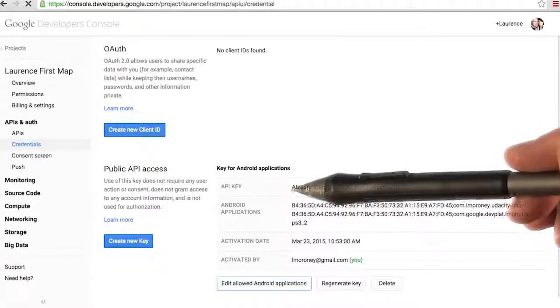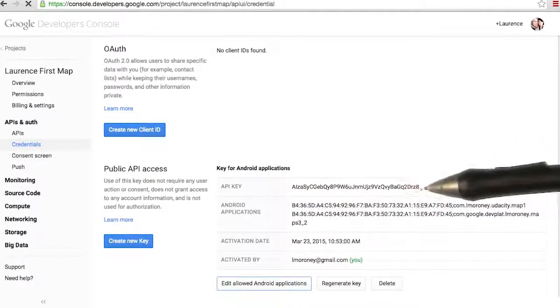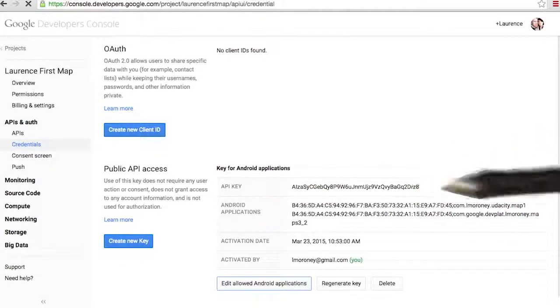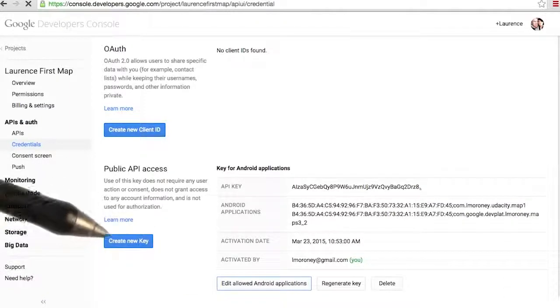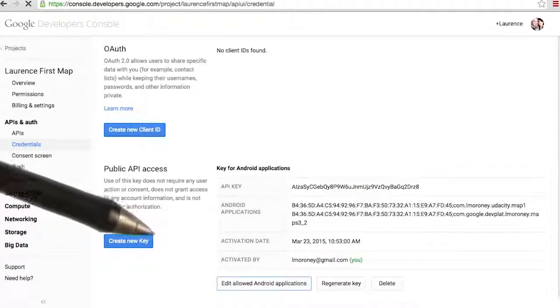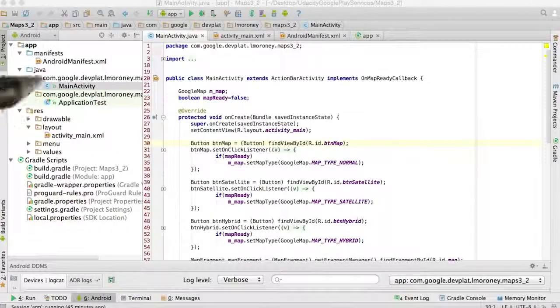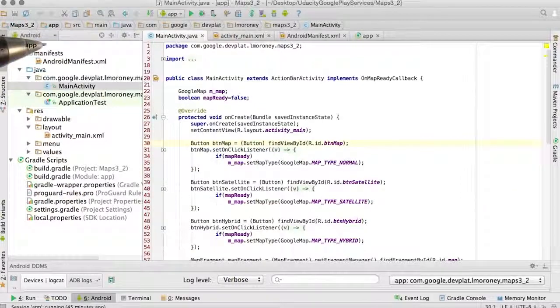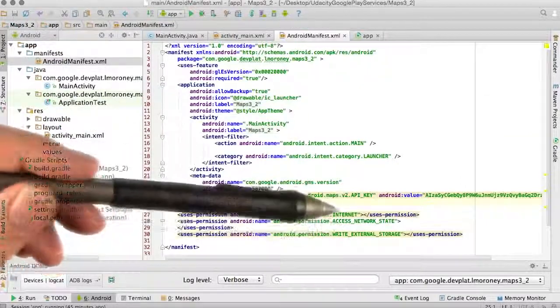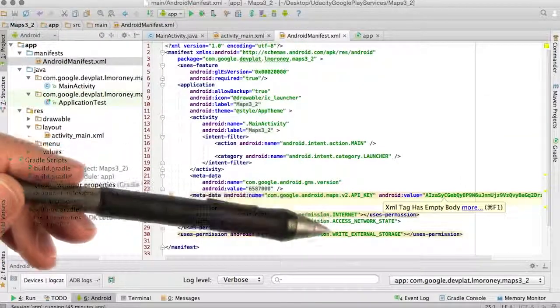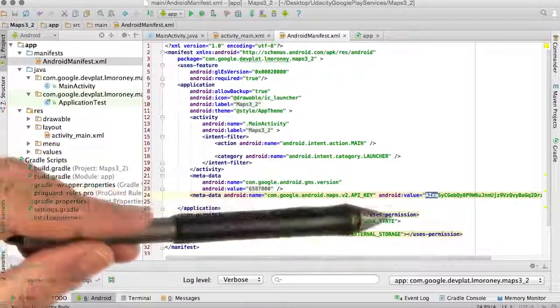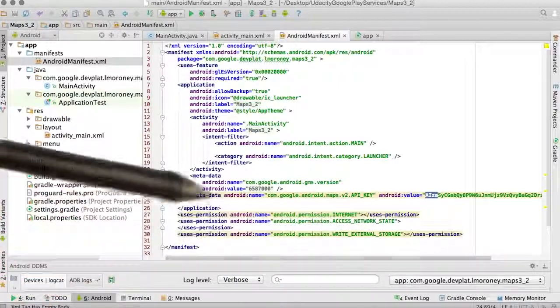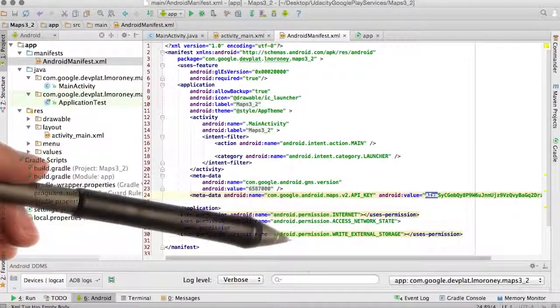So if you see this API key beginning with AIZA and ending with D or Z8, if I go back to Android Studio and go to my Android manifest, you can see I have the API key set up here correctly. It was AIZA, not ALZA.